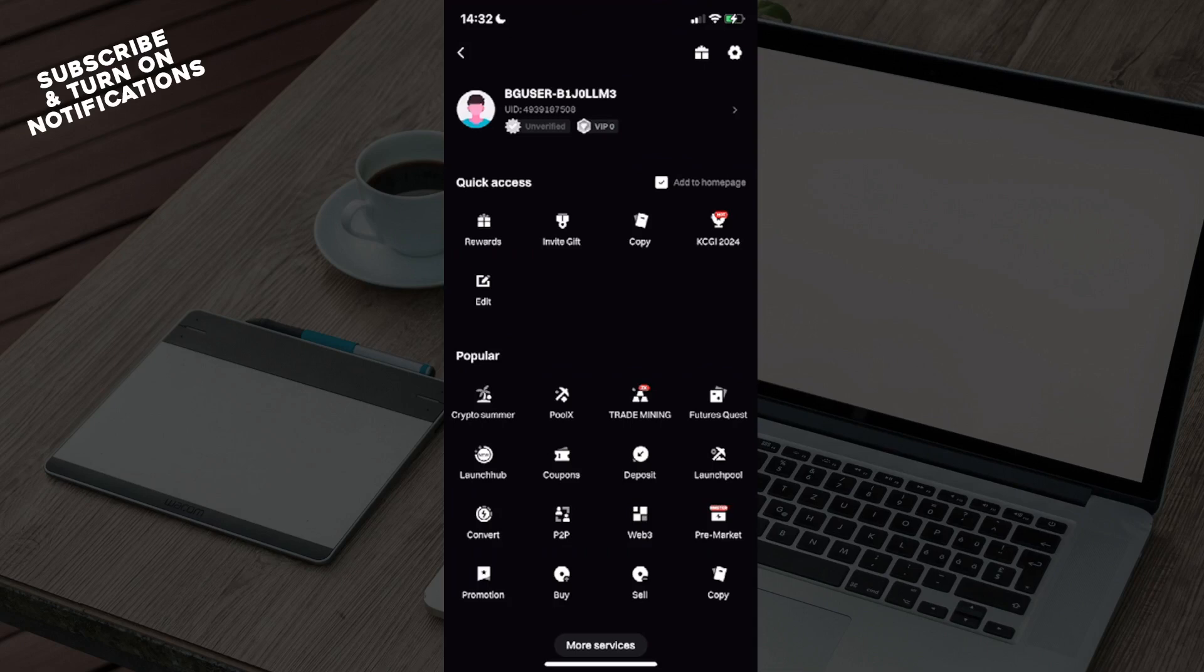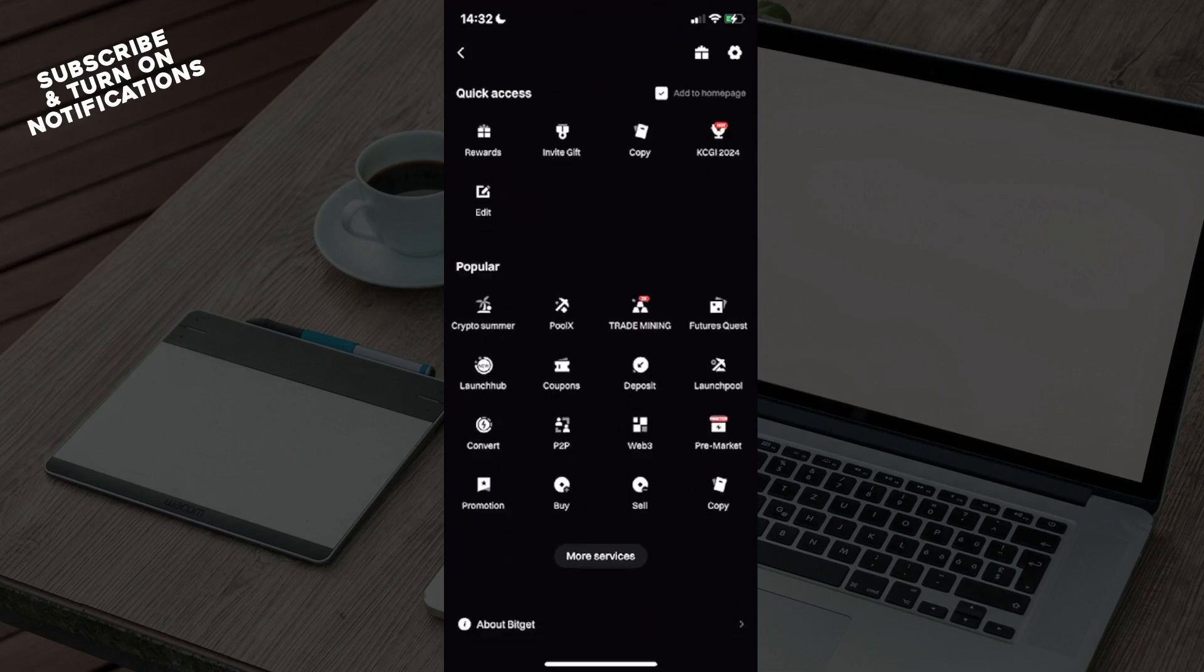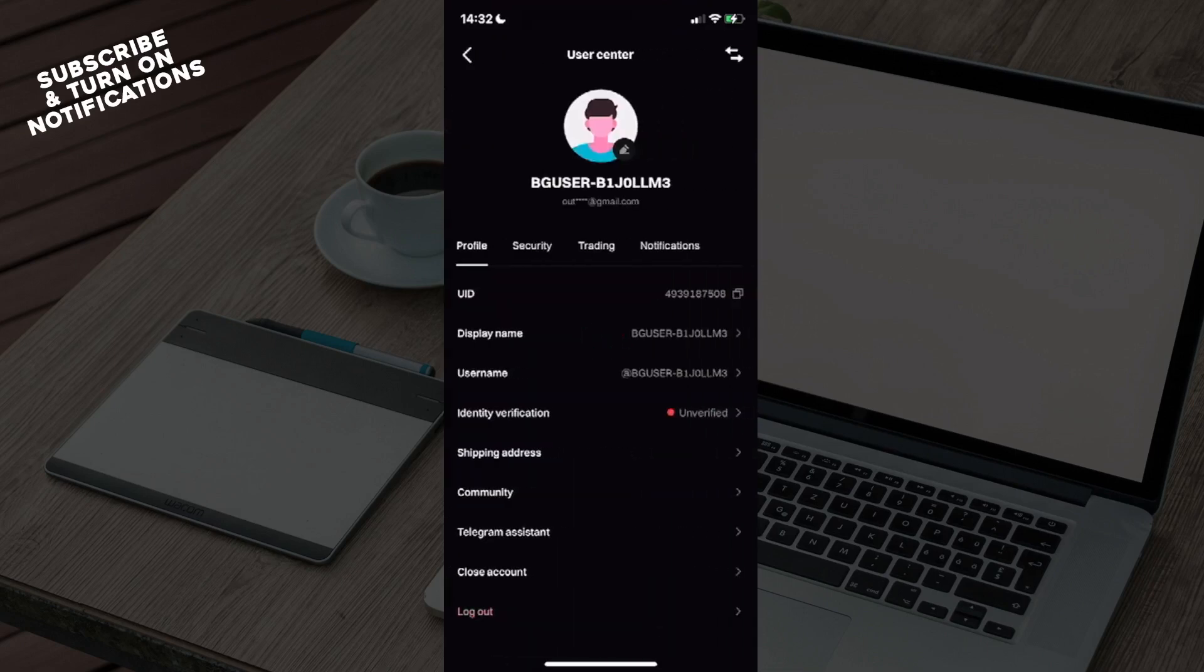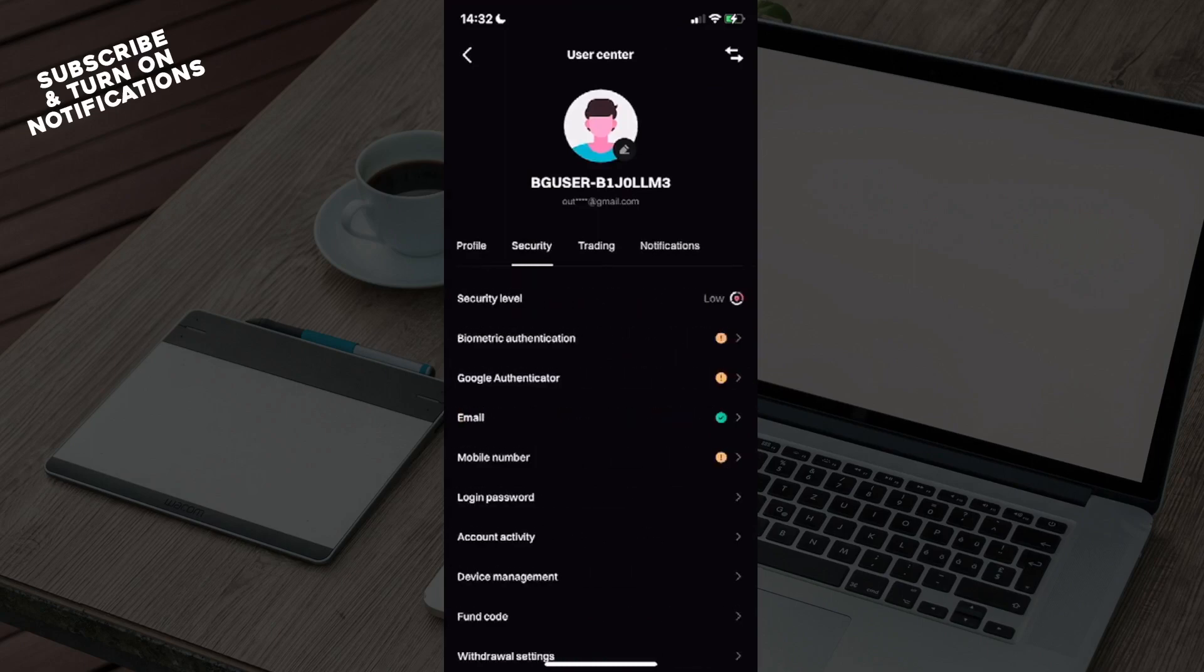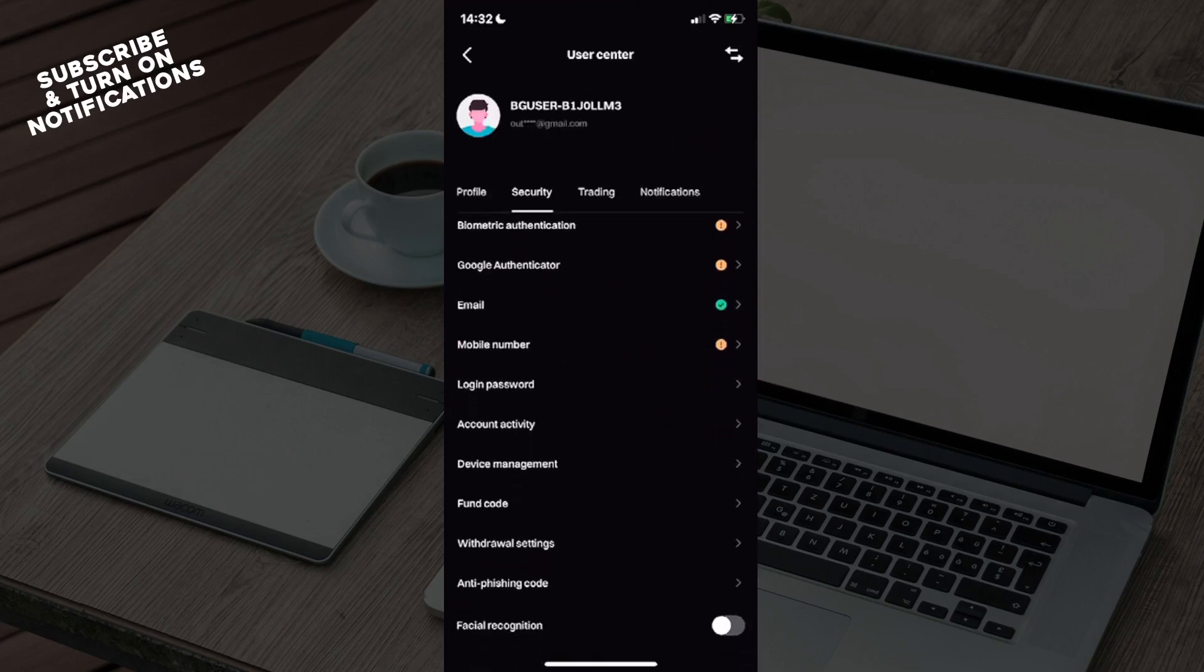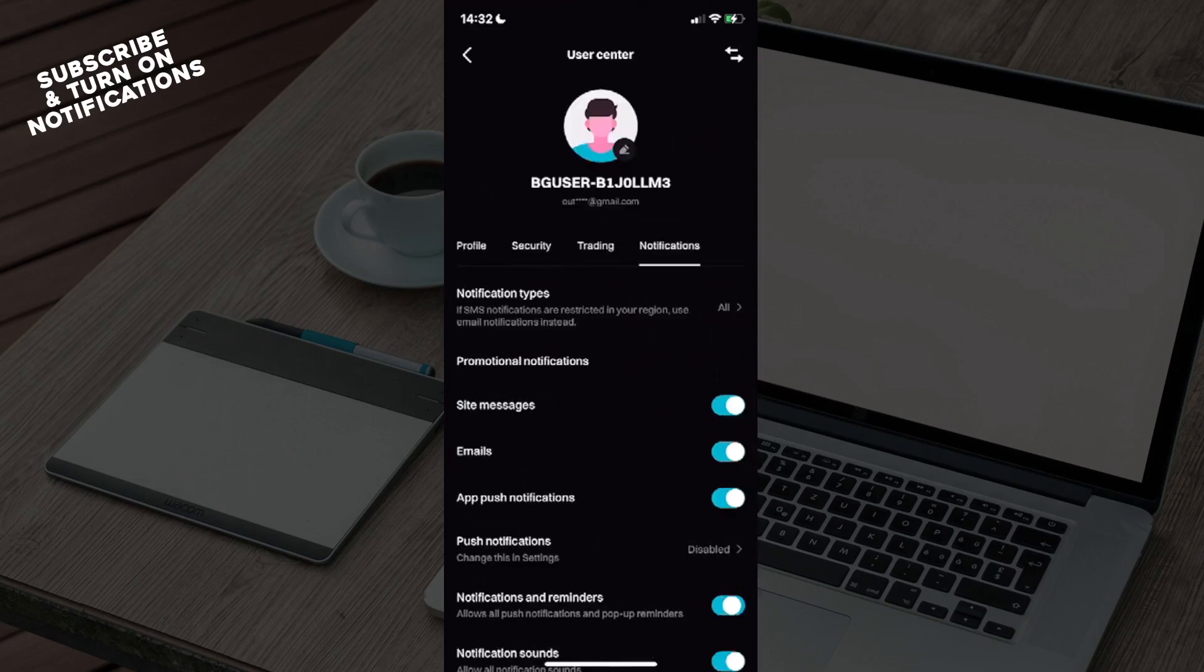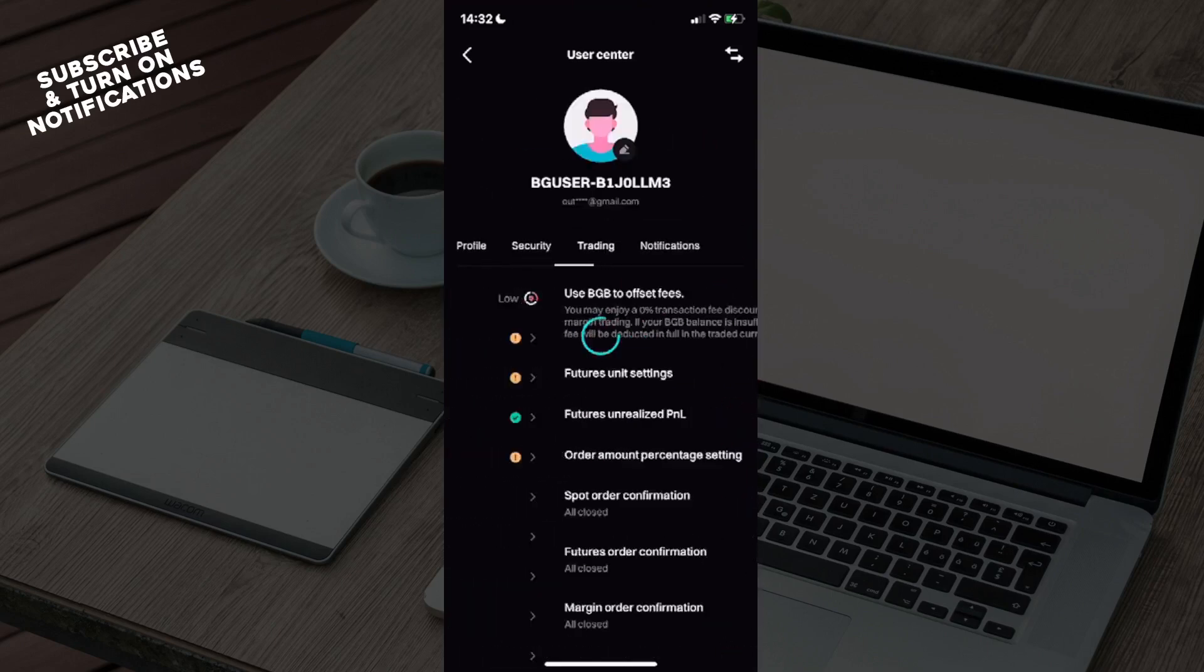If you wish to change your profile settings, click on your profile name and you will see User Center. You will see some sections here, including Security. Within Security you can see mobile number, login password, account activity, phone code, and so on. You will also see Notifications and Trading.